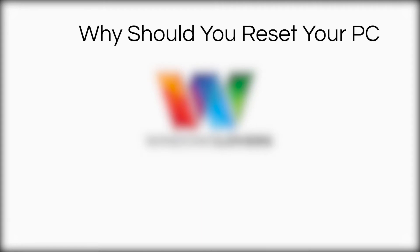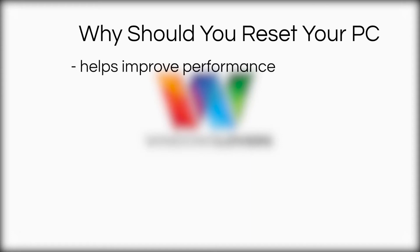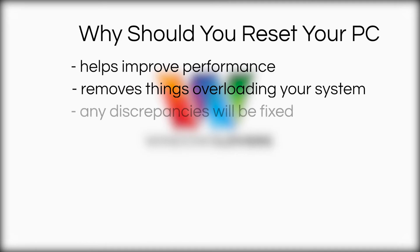Because over time the operating system can become clunky and as we install new applications and use it every day, this sort of overloads your system. Resetting your computer allows you to eliminate this and refreshes your system's overall performance.